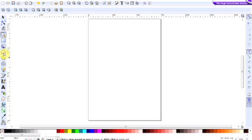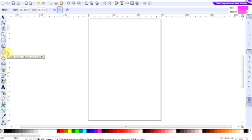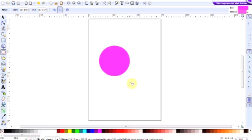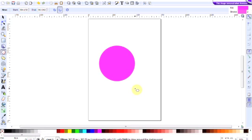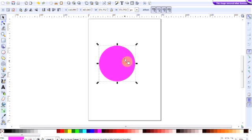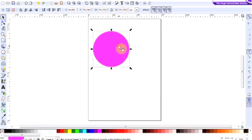So the first thing to do is to create a circle, and we need a perfect circle. Click on the Create Circle Ellipses and Arcs, over to the workspace and hold down the Ctrl key and that will then produce a nice perfect circle. I'm going to move that slightly up there.